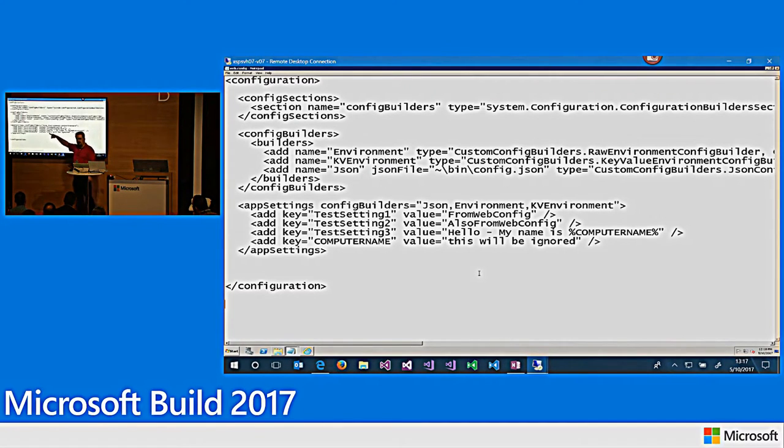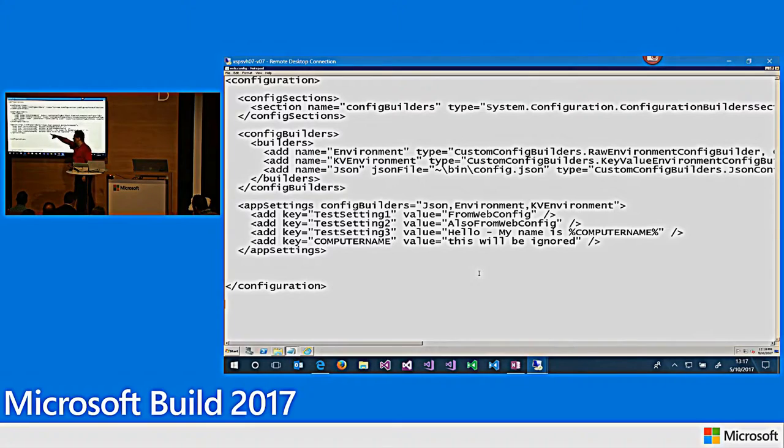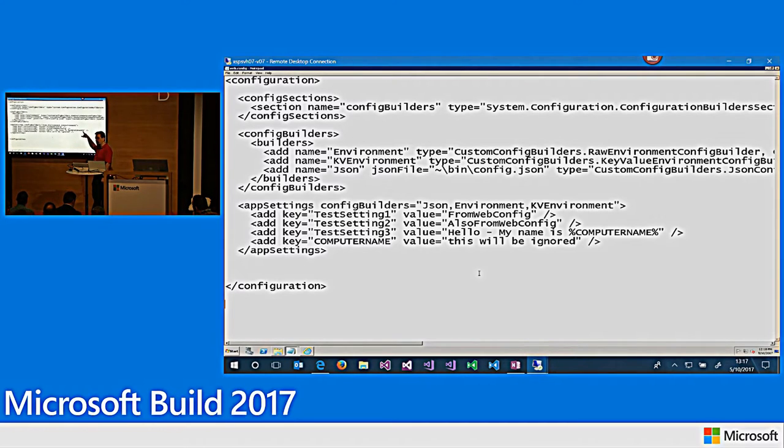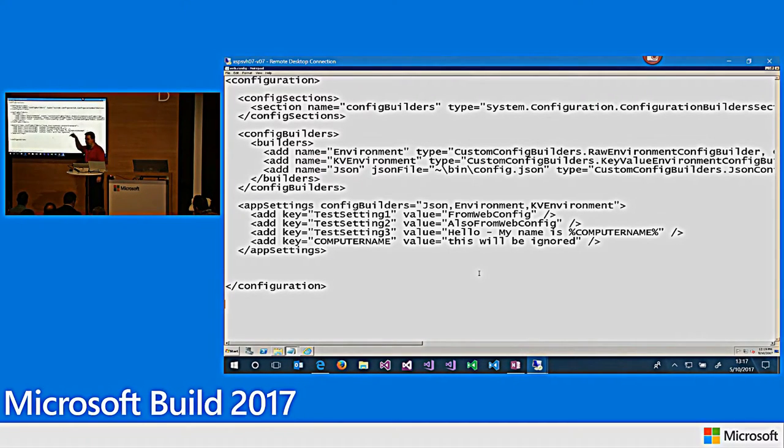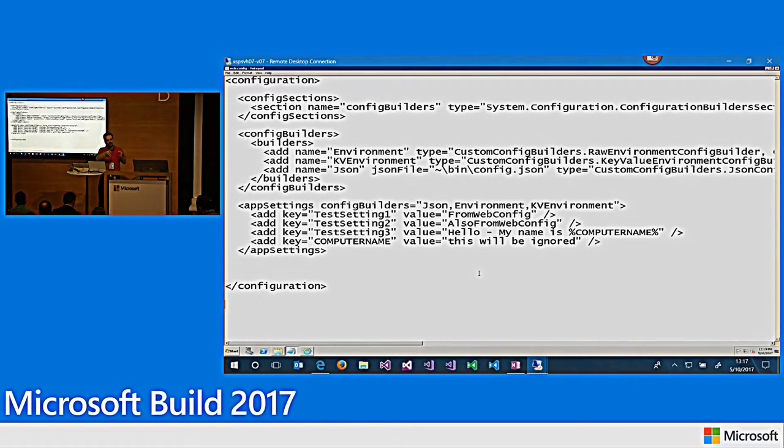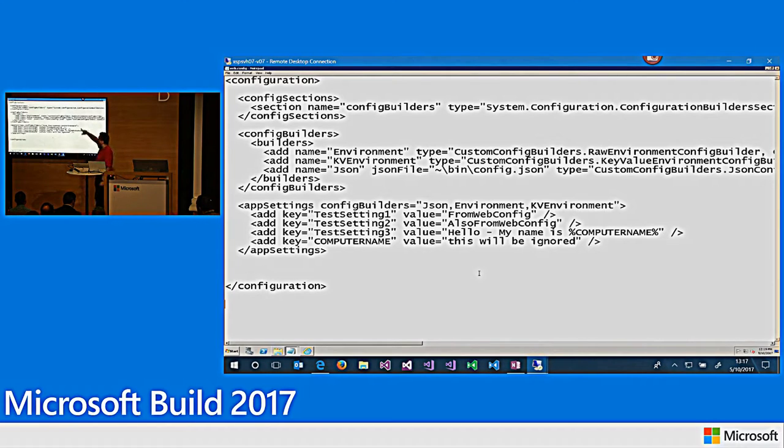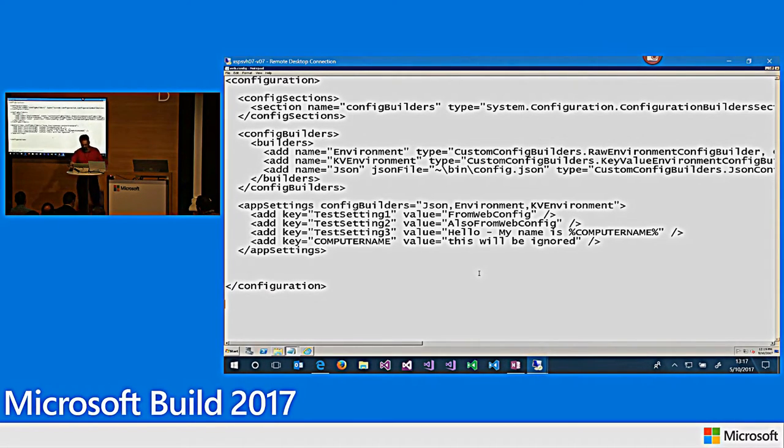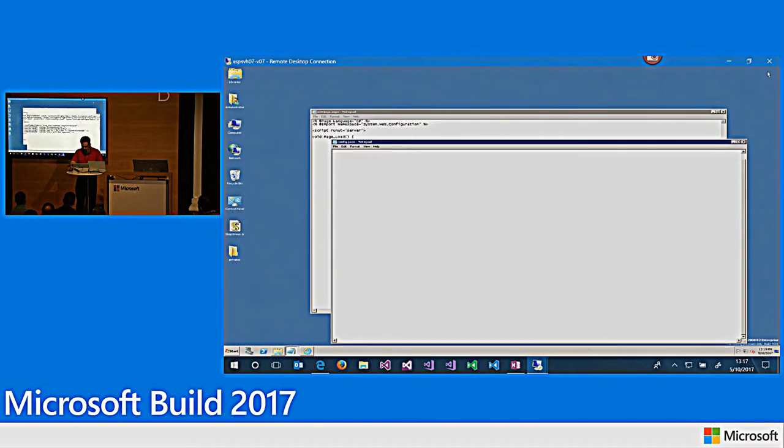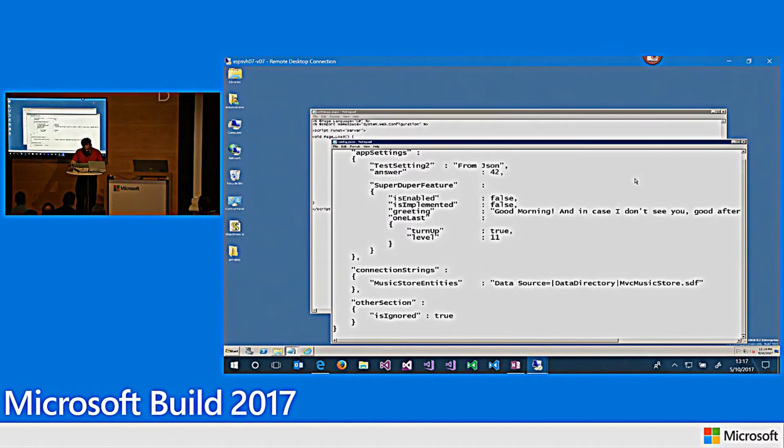So, things like computer name, we know are common inside of Windows operating systems. So, if there's a computer name environment variable set, this value will be replaced with the name of the computer. And where we have this environment variable here, it'll replace that with the name of the computer. No code needed to do this. You get to continue working with your configuration manager just the same way. You just need to add this section to your configuration. So, if I minimize this and show you what the browser looks like for this.